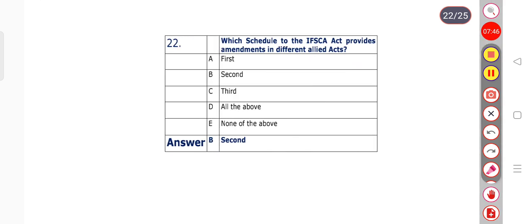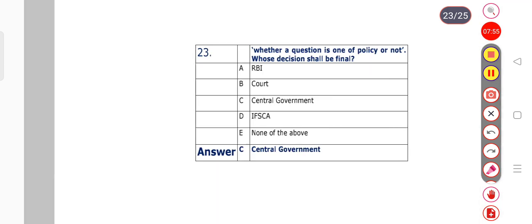Question number 22: Which schedule to the IFSC Act provides amendments in different allied acts? Options: 1st, 2nd, 3rd, all of the above, or none of the above? Option B is the right answer — the 2nd schedule.